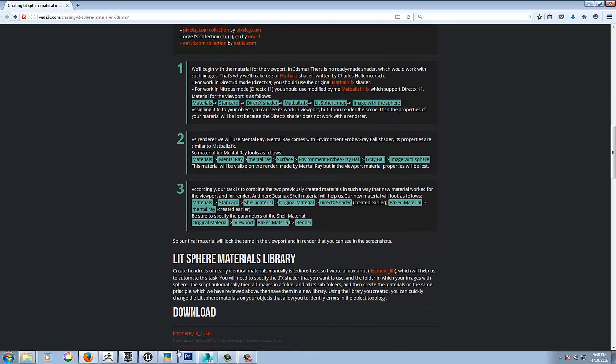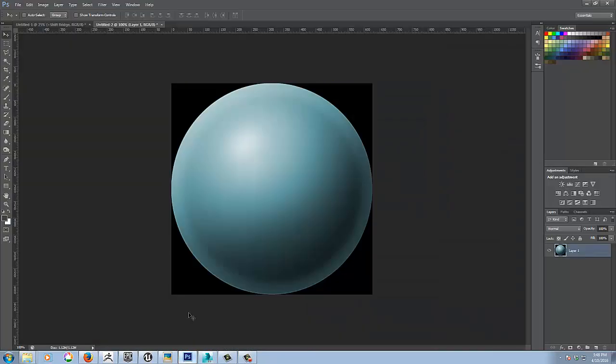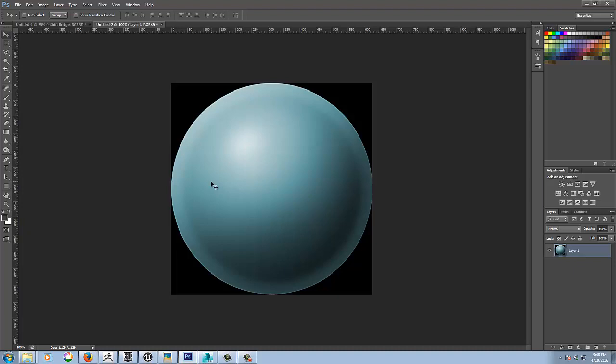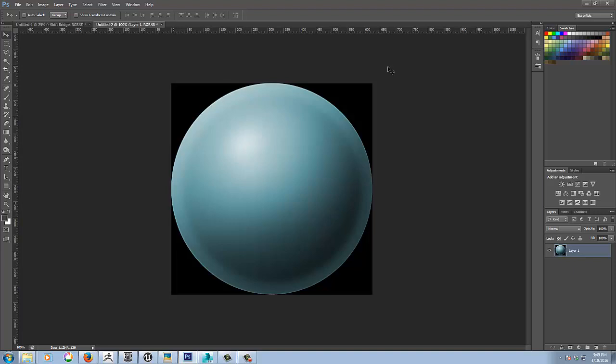So the lit spheres are basically just this image. So all I did here was there's many ways to create them. They've been around for a long time now. So you can either set up a scene in your 3D application and apply any texture to a sphere and then light it and render it and crop the image. It's very important that this is the format that you're going to be using. So the image is cropped right to the edges.